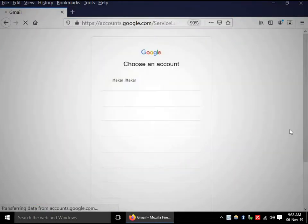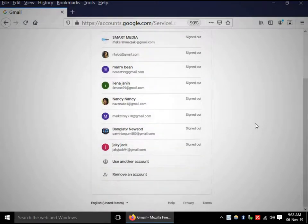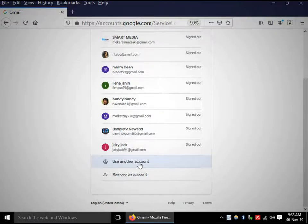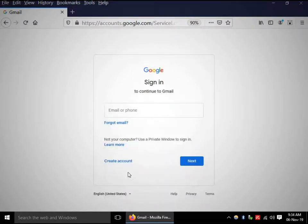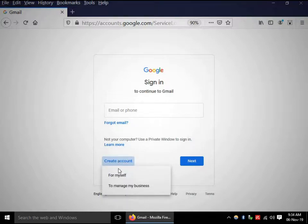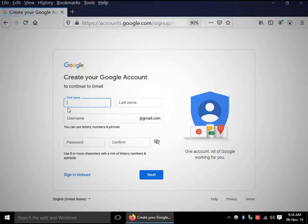I already opened many accounts, so I have to open a new account. Click on 'Use another account', then click 'Create account'. I am opening this account for myself, so click 'For myself'.